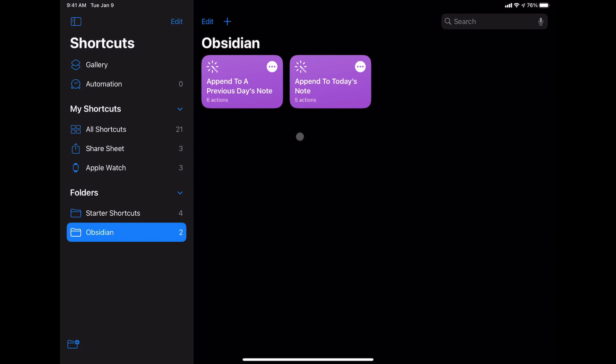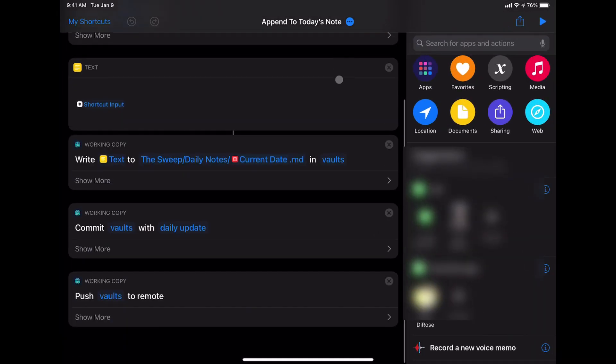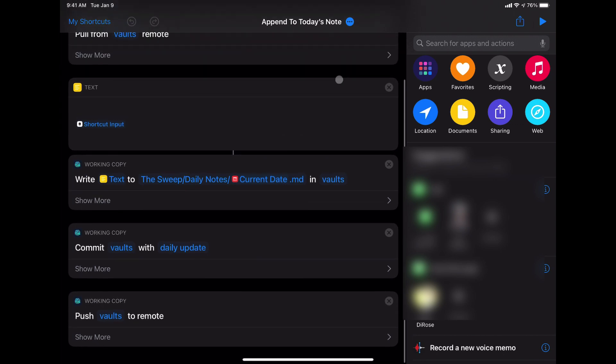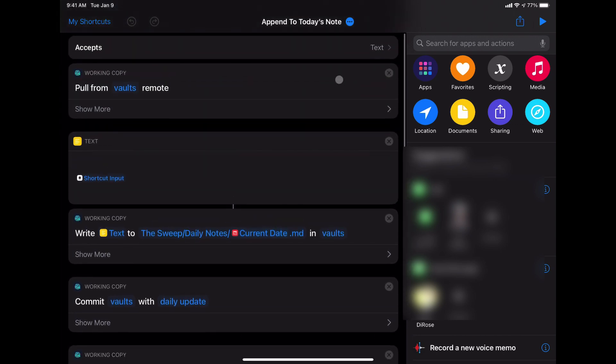Now, I'll click on these couple dots here so you can see how this looks. And I have just a couple of short steps here for this append to today's note.